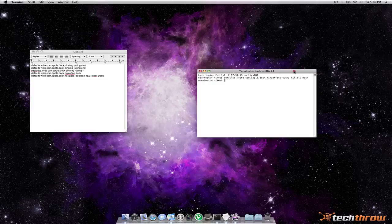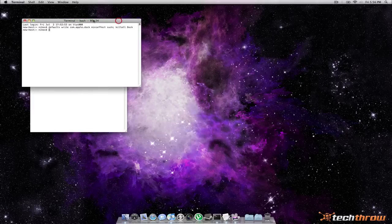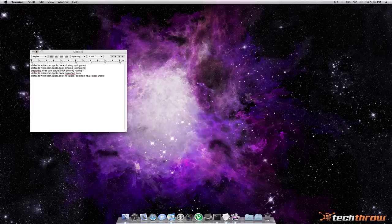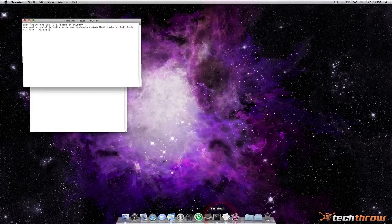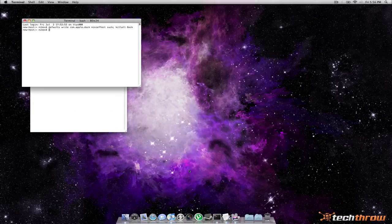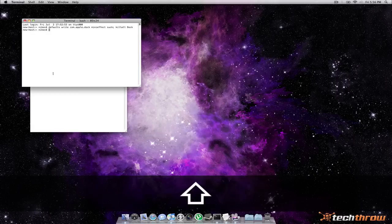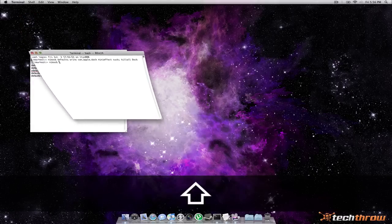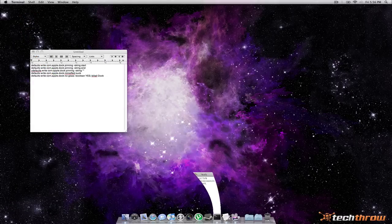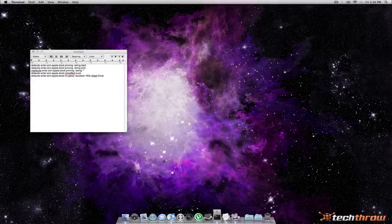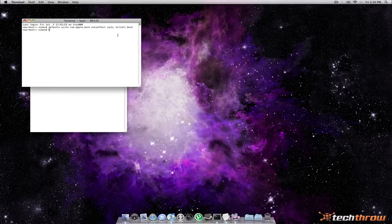So let's go ahead and check out the new suck effect. There it is. As you can see it's pretty similar to the genie effect but a little bit different. If you hold shift and minimize you can actually see it in slow motion. So there that goes. That's always fun to watch and of course you can do that with the genie and scale effects as well.